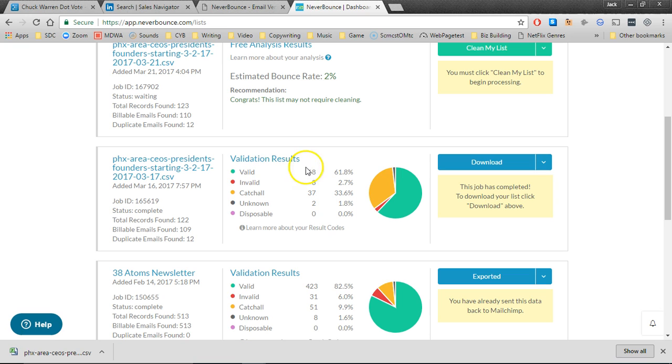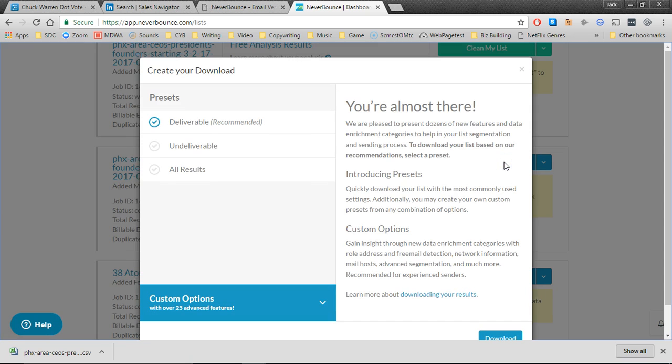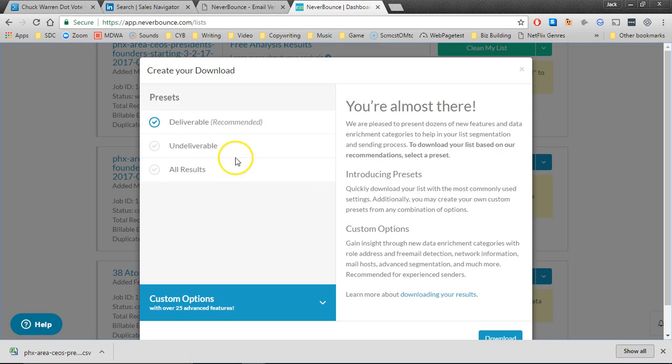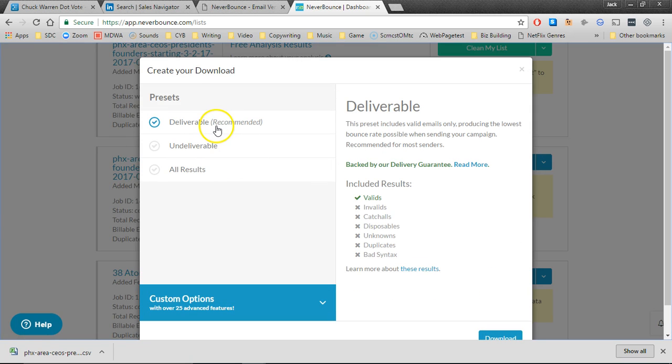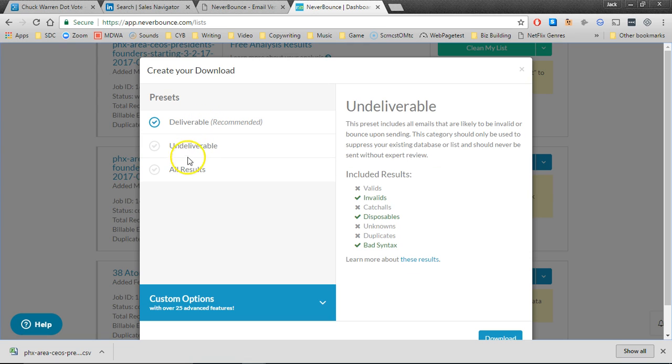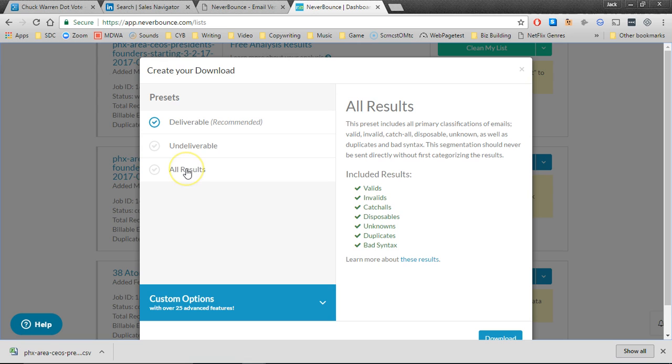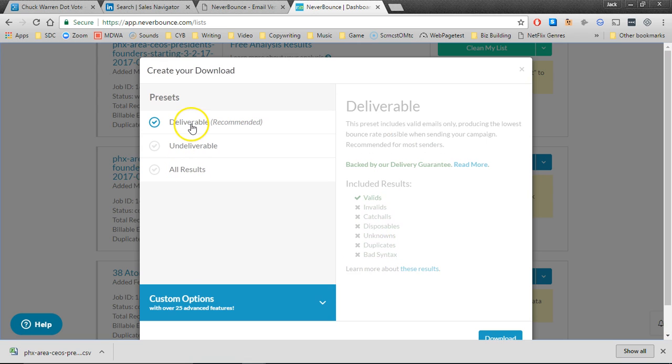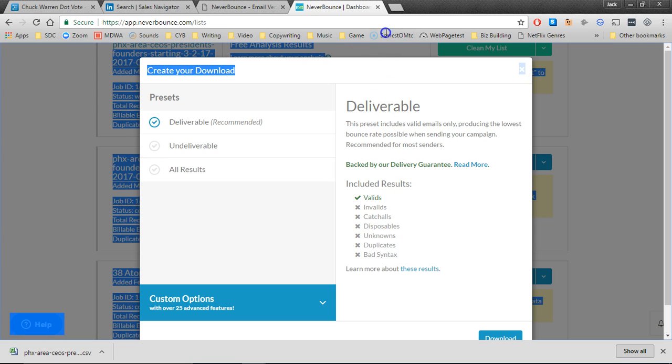The ones you really want are the ones that are considered invalid. Simply download and you have three choices: you can download just the deliverables, you can download just the undeliverables, or you can download everything. I prefer to go with deliverables which is just the valid ones and that's what I recommend that you do.